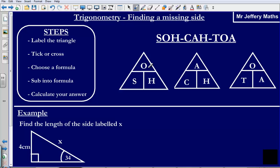In SOH, O is in the middle, so O goes on top. In CAH, A is in the middle, so A goes at the top. And in TOA, O is in the middle, so O goes at the top.